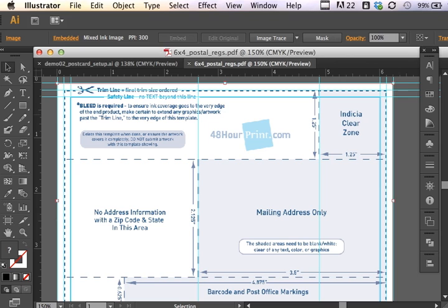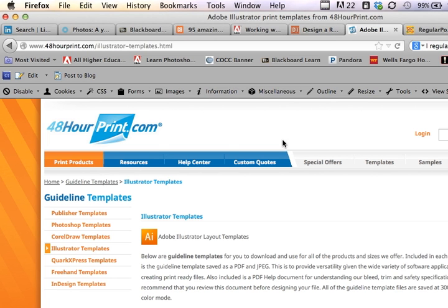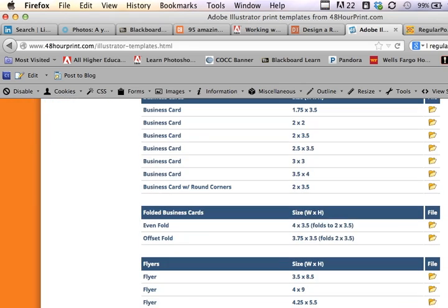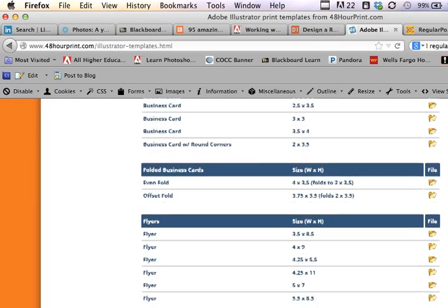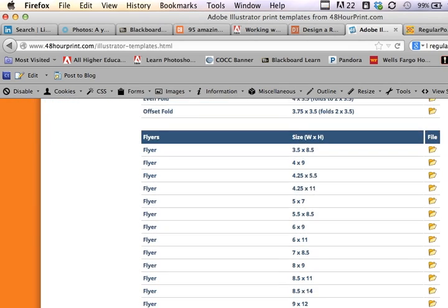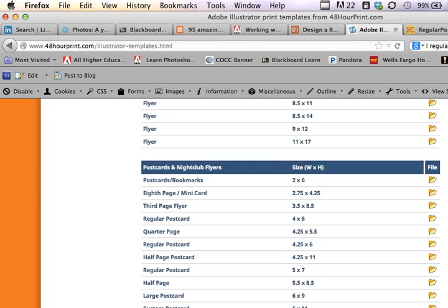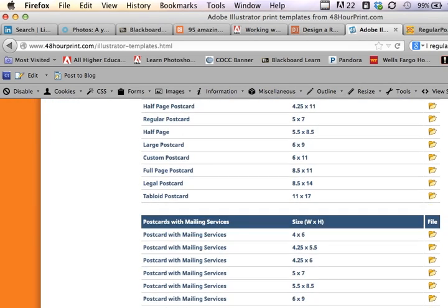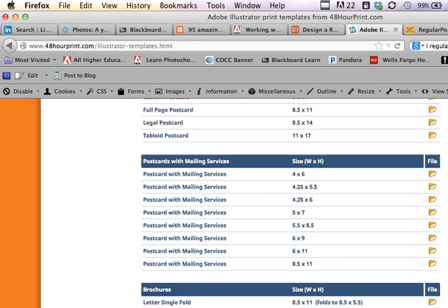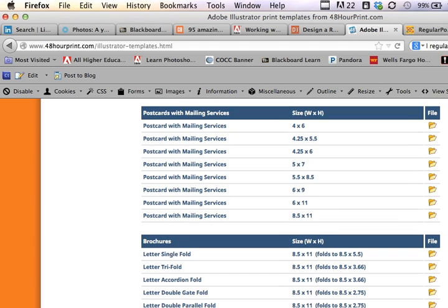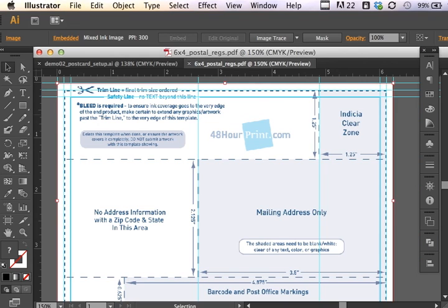It's a template that I was able to download. If we look at the site, you can scroll down and see that there are a number of templates that they supply for you to download and begin working. I just downloaded the postcard with mailing services 4 by 6. I clicked on the folder and downloaded the file. So now we can see what we're dealing with.